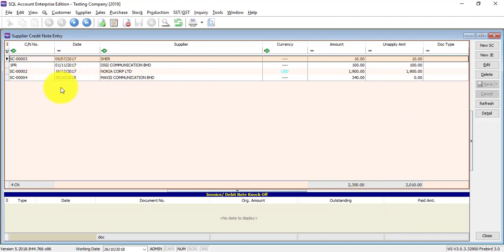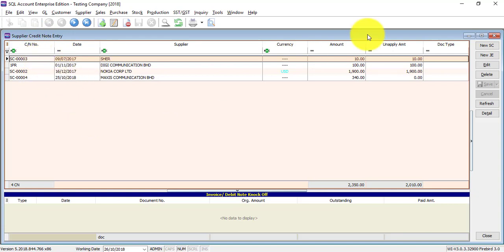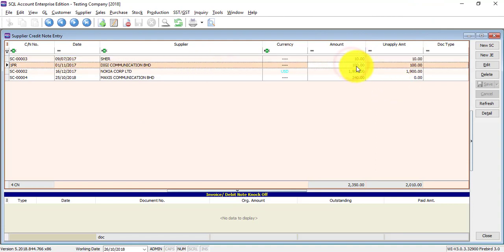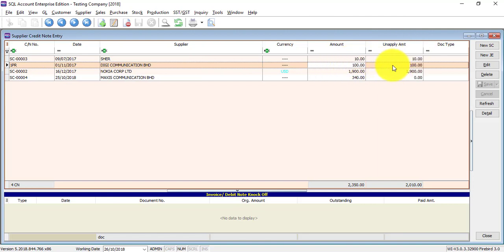When you come into Supplier Credit Note, there's a list of all the credit notes you have created before. There's a column called Unapplied Amount. Unapplied Amount means, for example, there is a Credit Note of 100, but there is also Unapplied Amount of 100 — meaning this Credit Note has not been knocked off with any invoice or debit note.